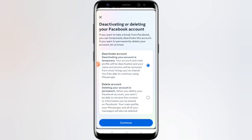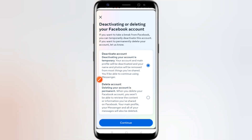Here you can see: Deactivate Account. Deactivating your account is temporary — your account and main profile will be deactivated and your name and photo will be removed from most things you have shared. You will be able to continue using Messenger. Here you can see this is the deactivate option and this is the delete option.